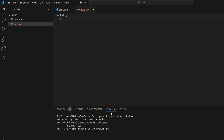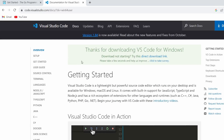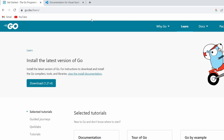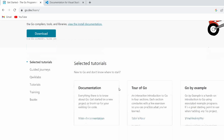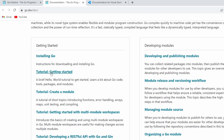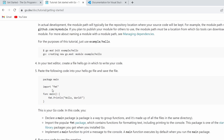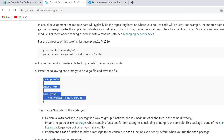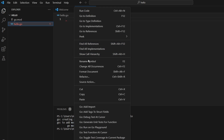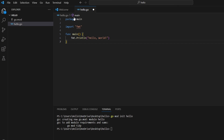Now we can write the code inside hello.go. Go to the browser and open the Go documentation. Click Learn, then View Documentation, go into the Tutorial: Getting Started section, and scroll down to see the basic lines of code.